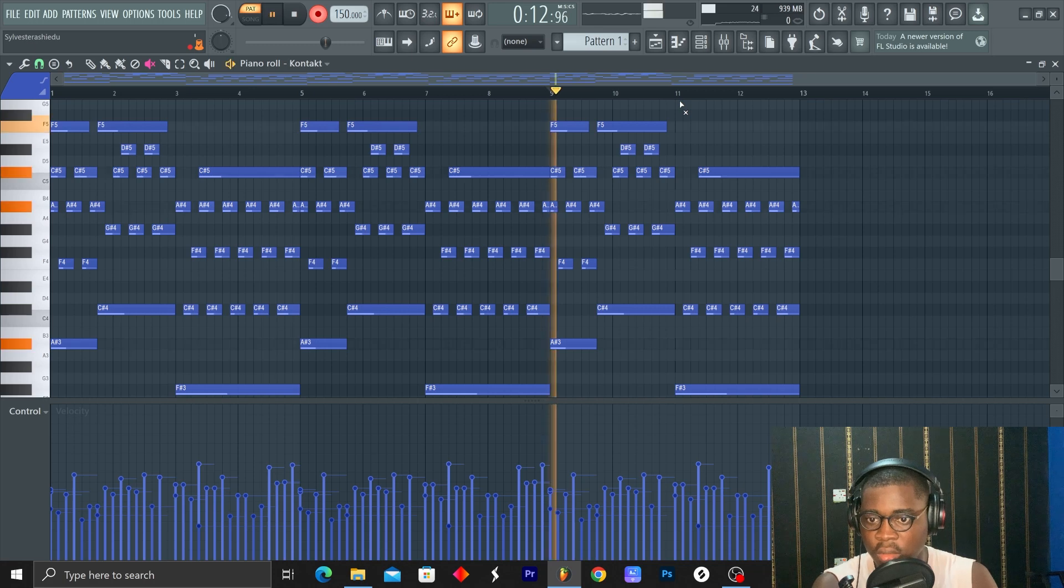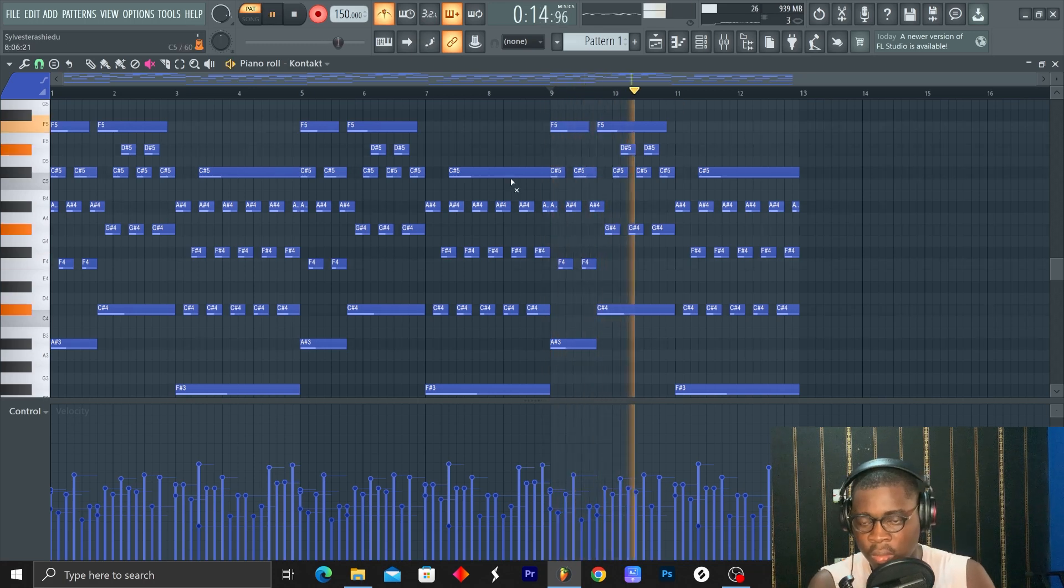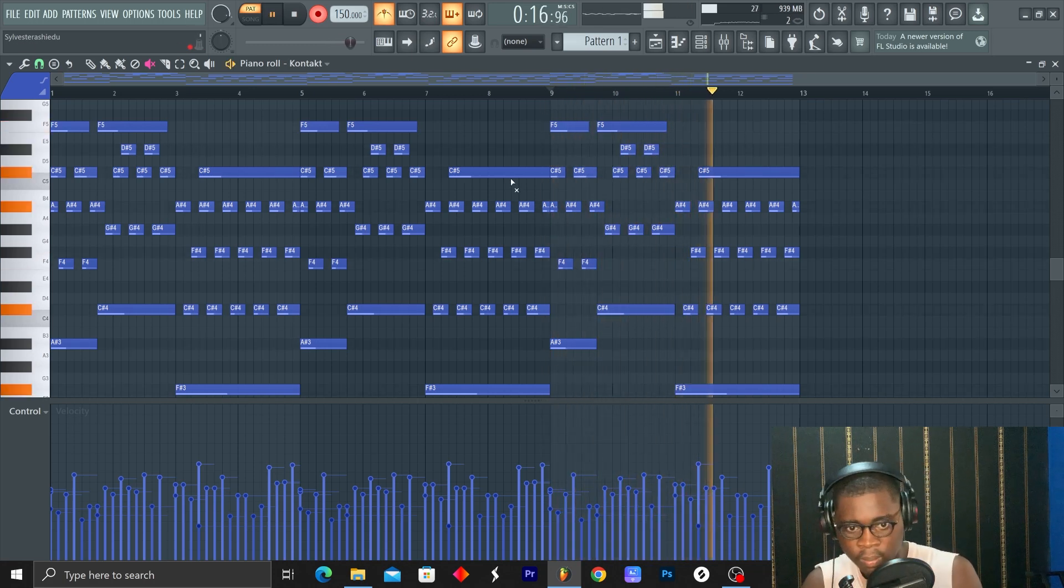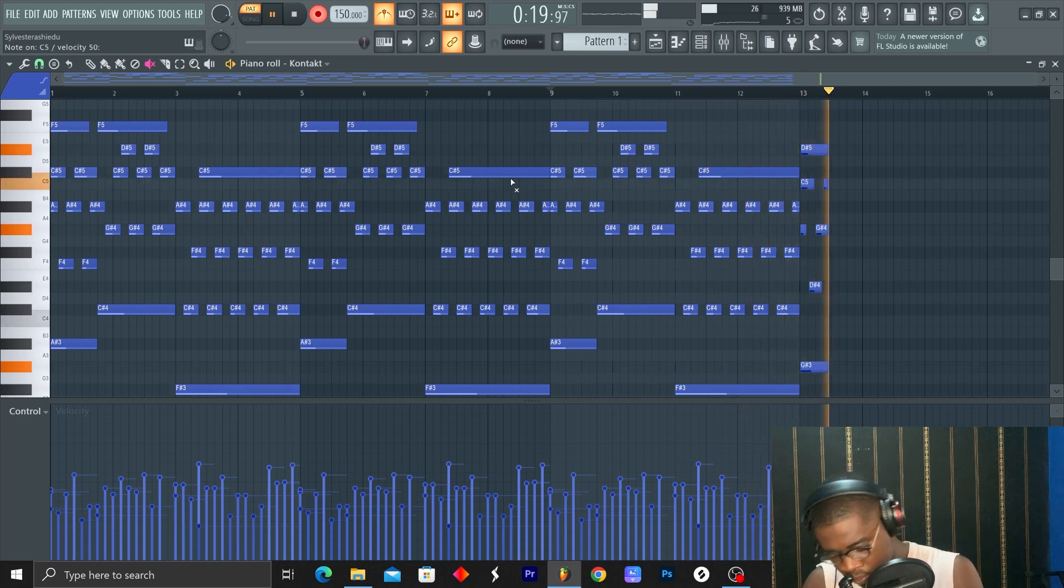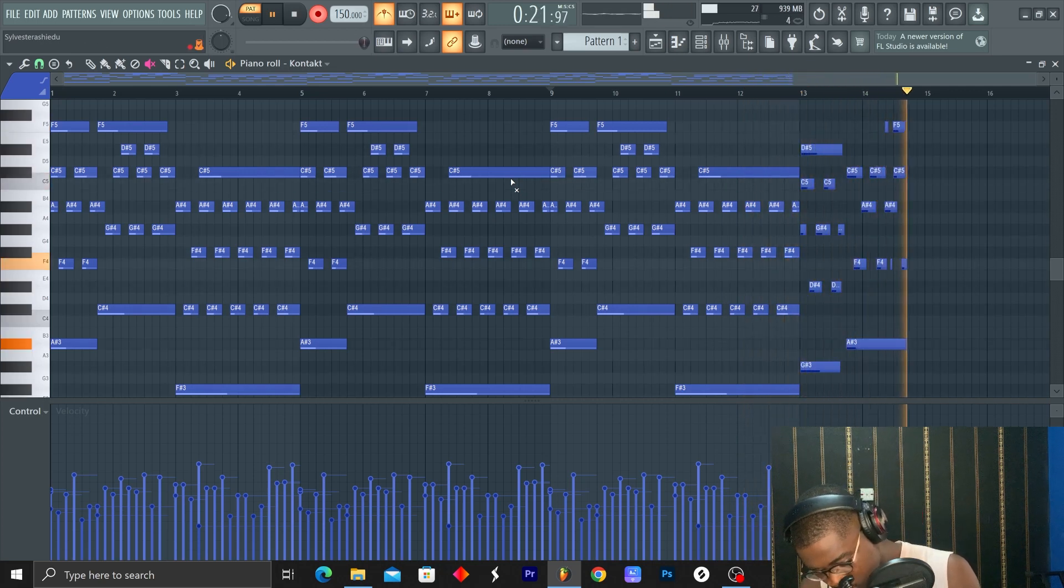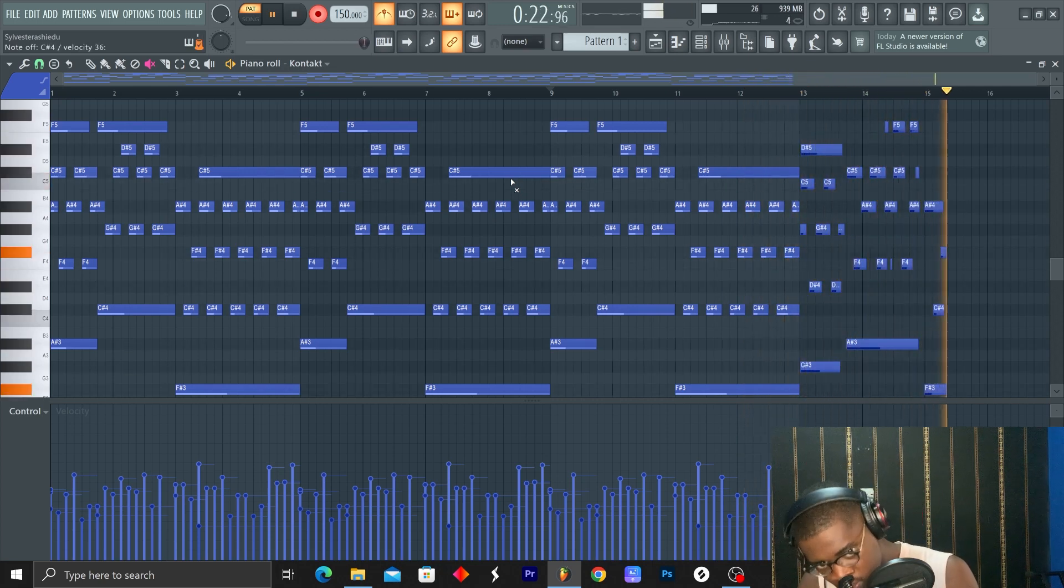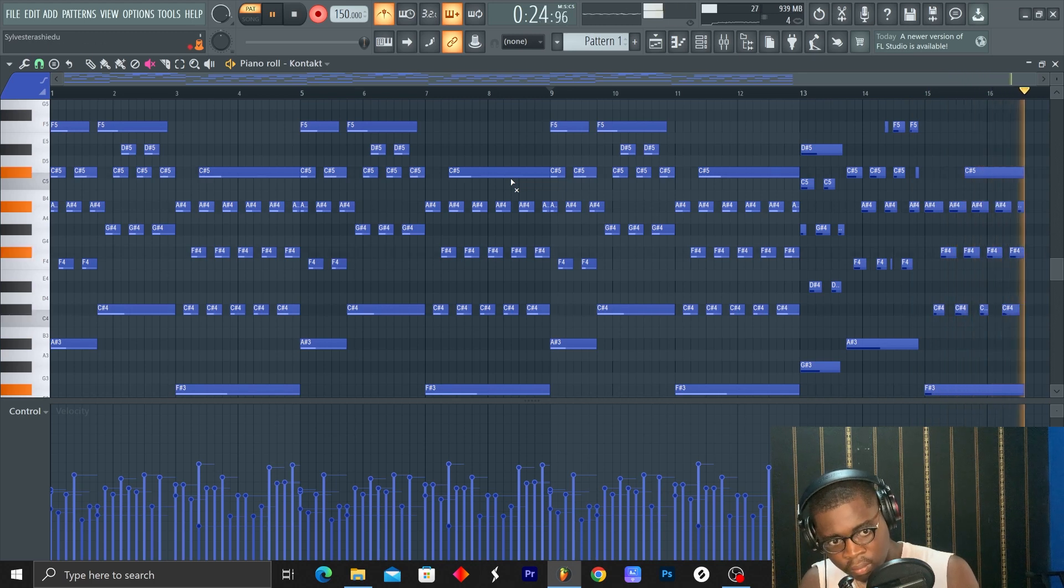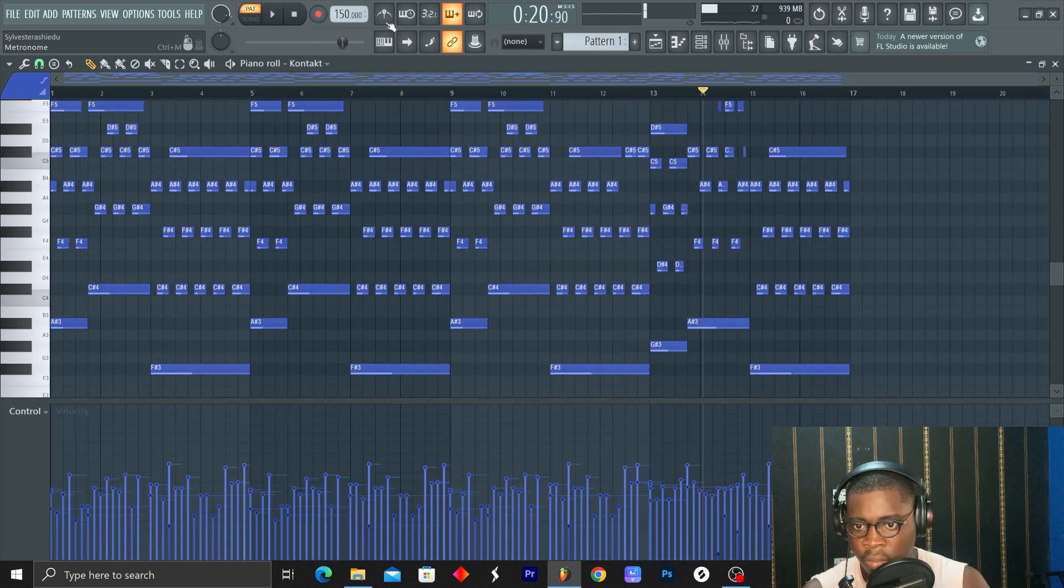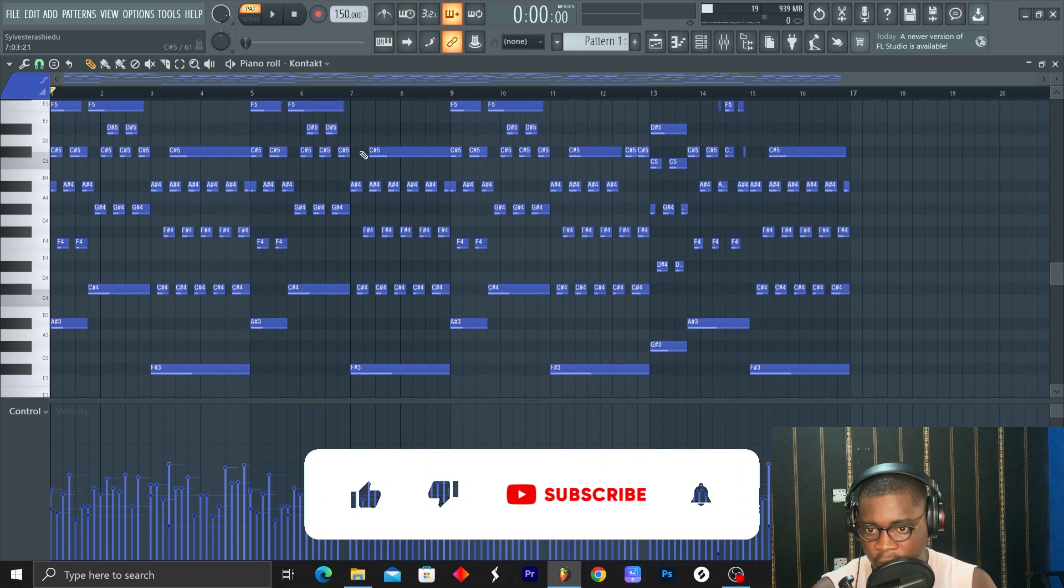So let's record. Okay, now let's hear everything together.